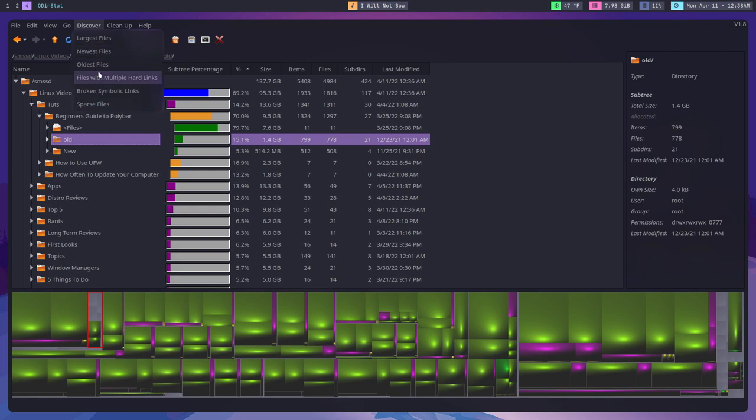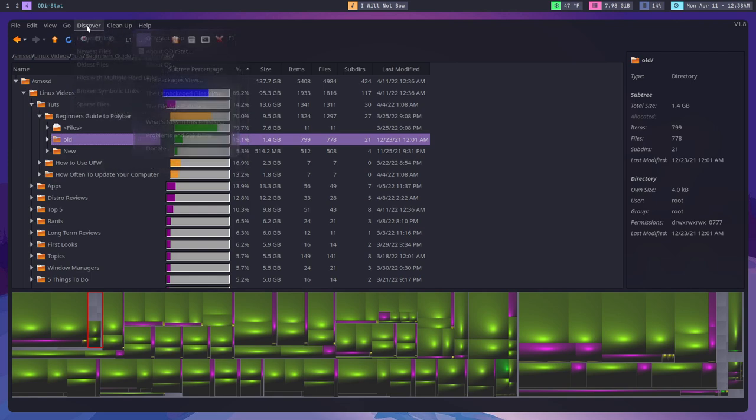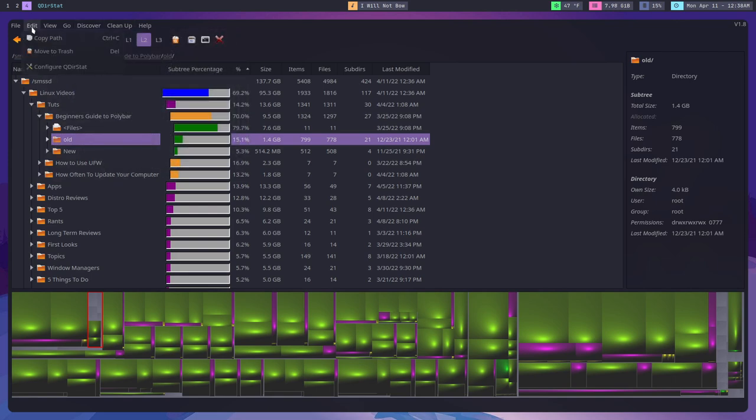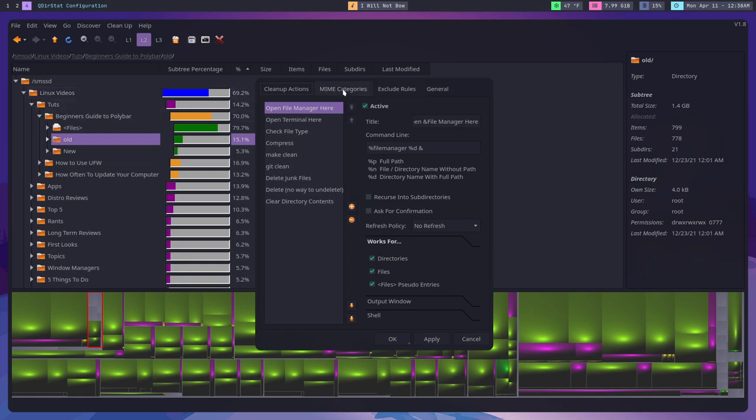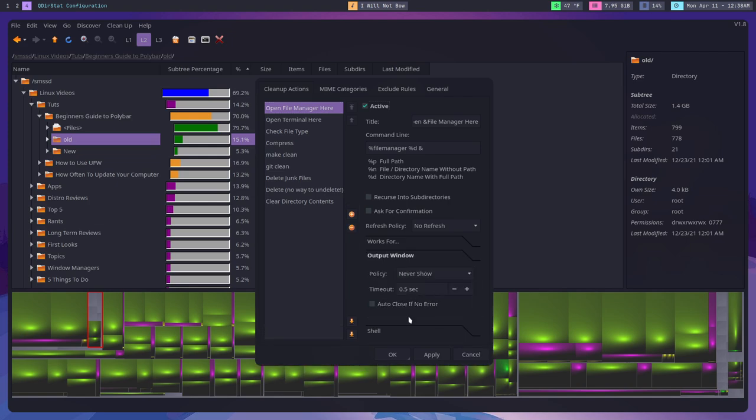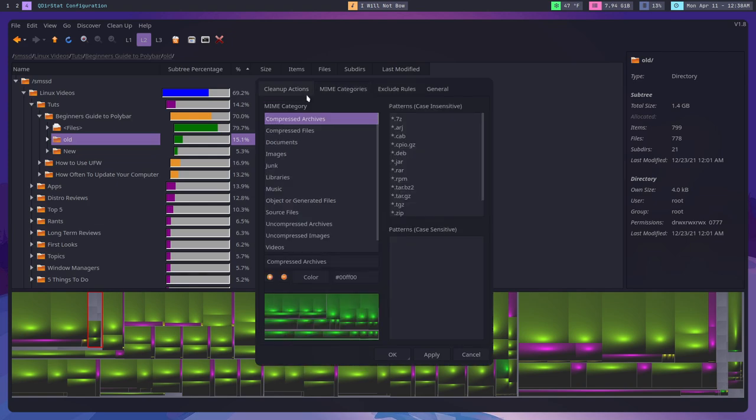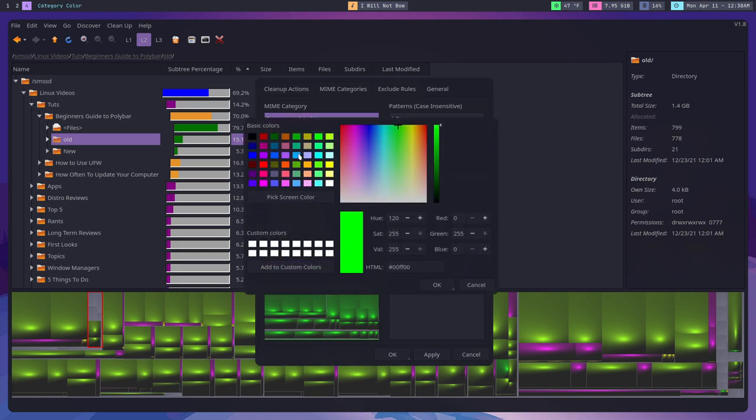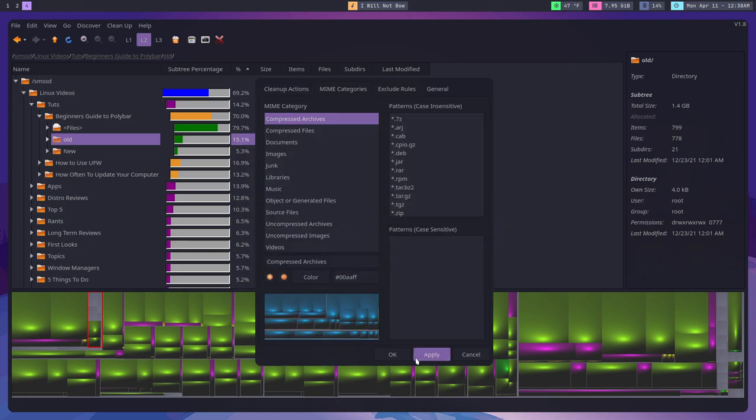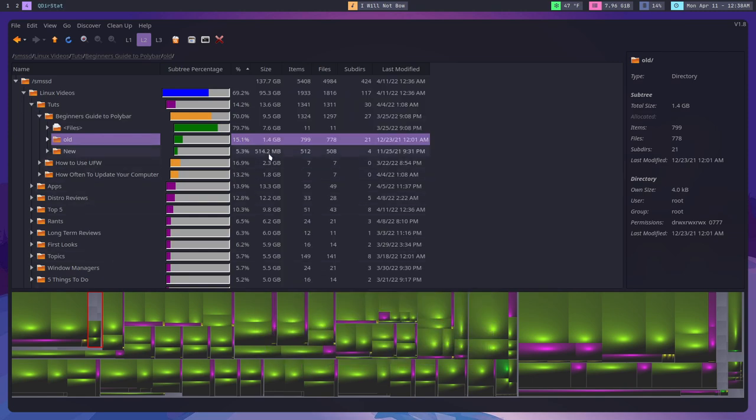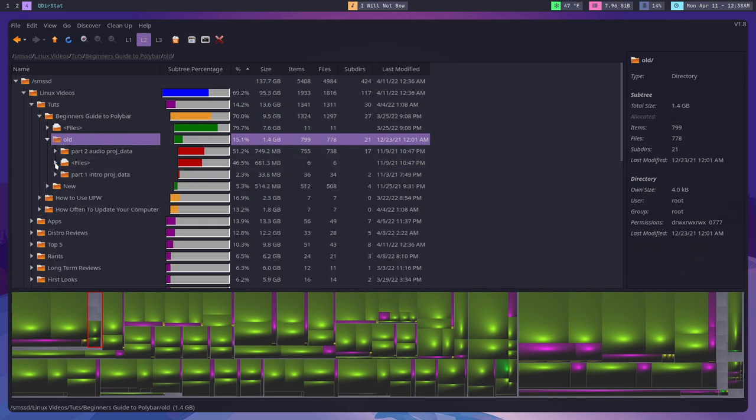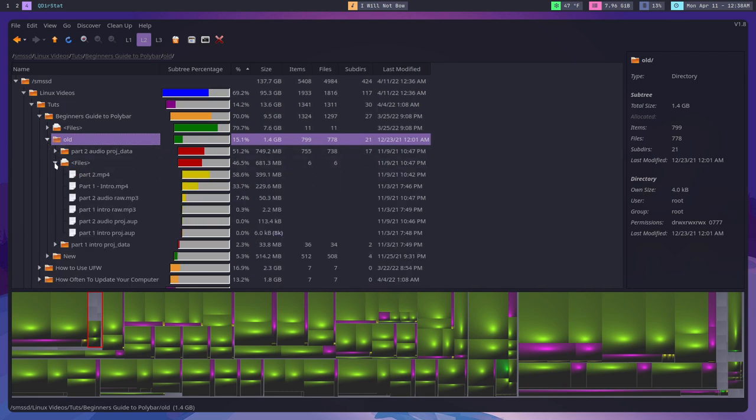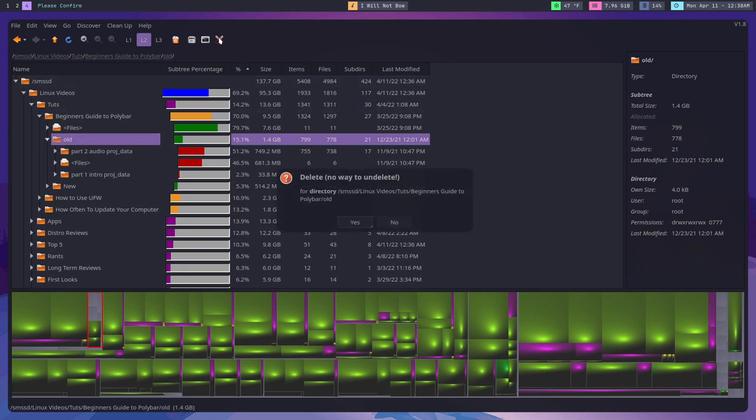Using something like QDIRSTAT, I can scan my external hard drive and find all of those files that are just super huge and then do things with them. I can delete them, I can move them, whatever I want to do. While the program here is a little complicated and it's definitely not the prettiest thing in the world, it definitely does its job. It gives you a visual representation of the drive.